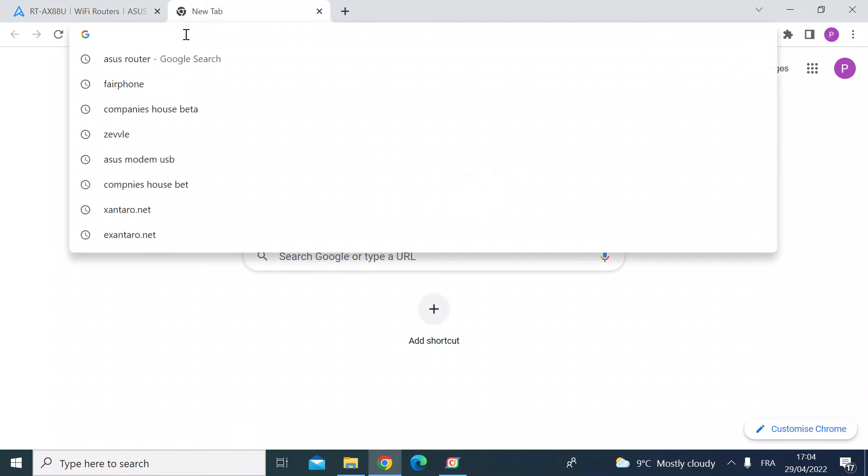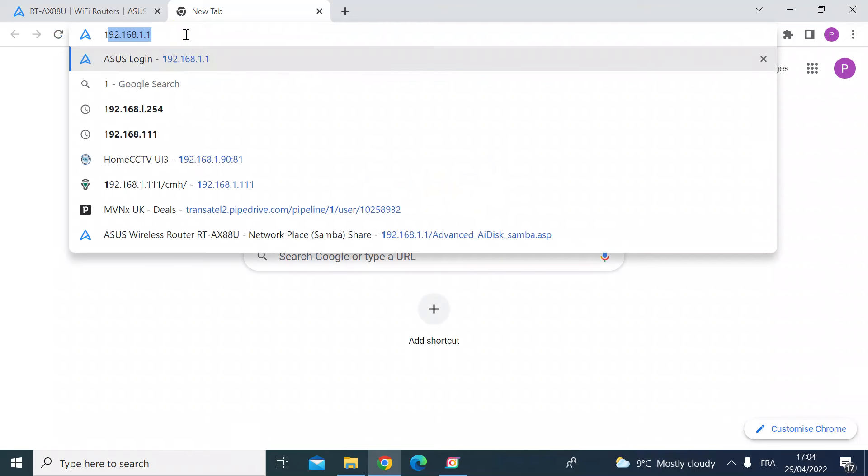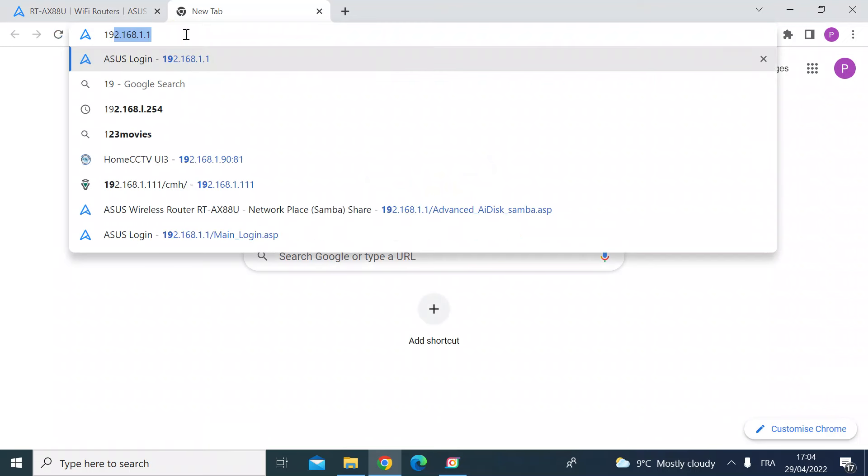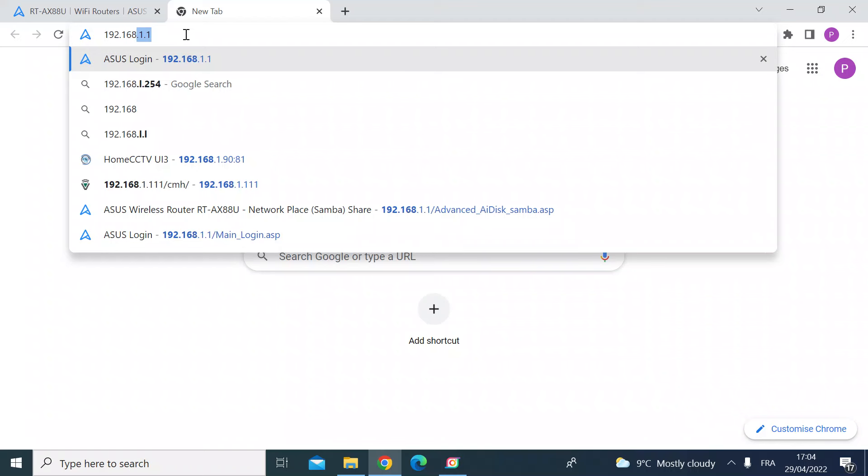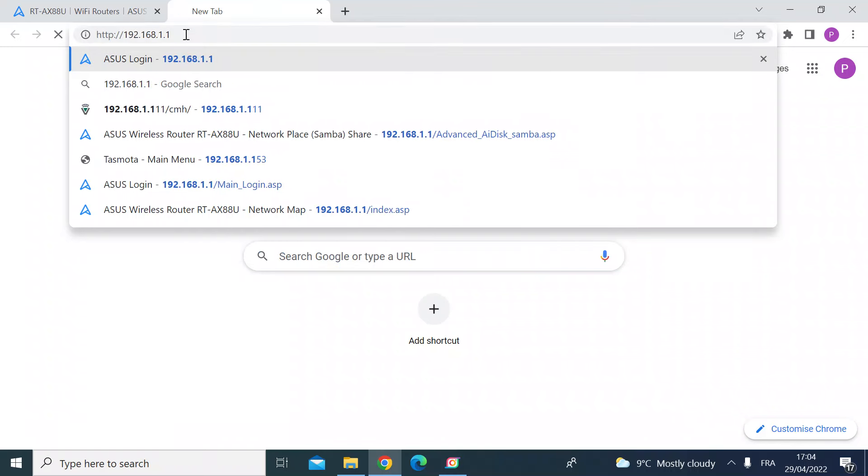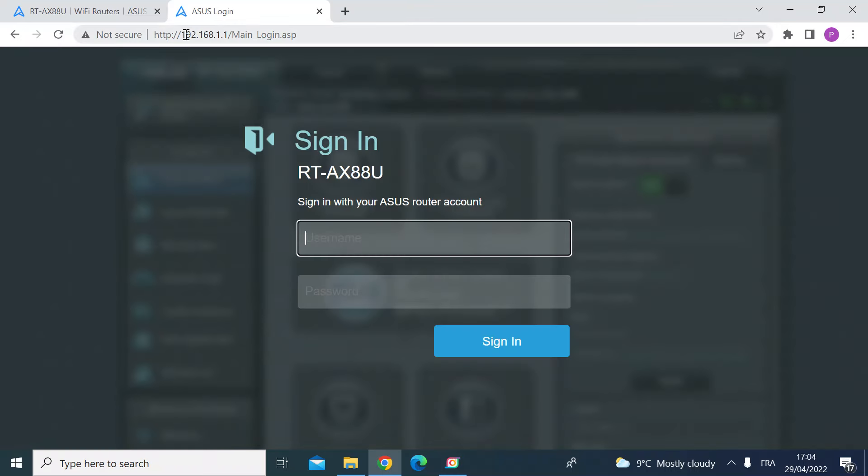So let's get going. First thing to do is head over to your router by typing the IP address, in my case 192.168.1.1, and hit enter. Once you're there, enter your login details.